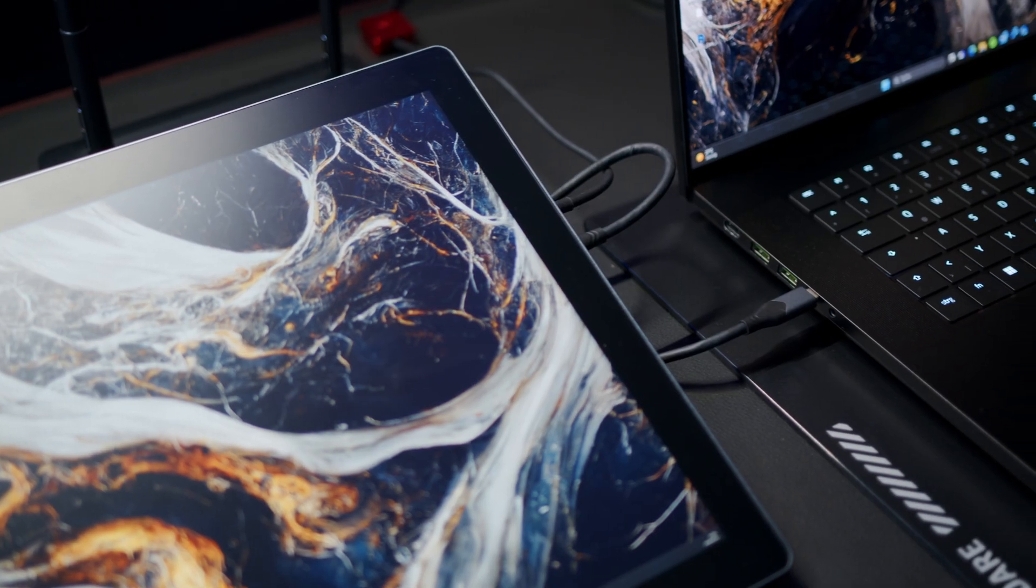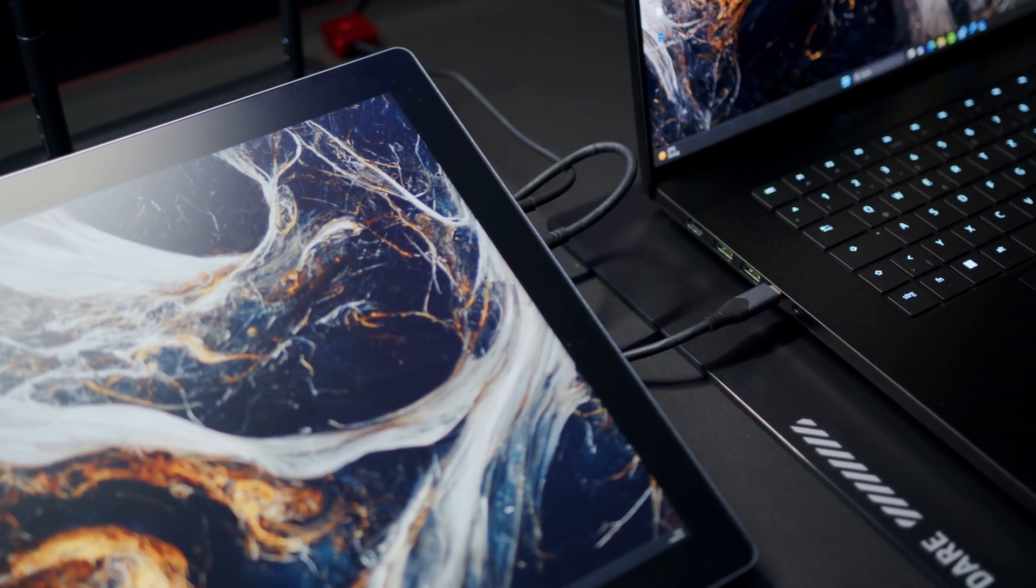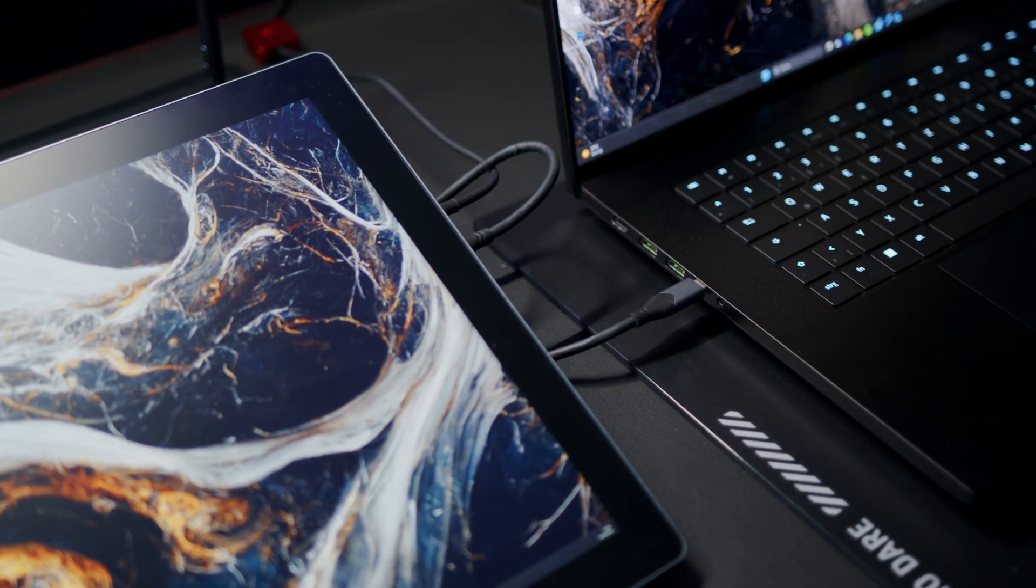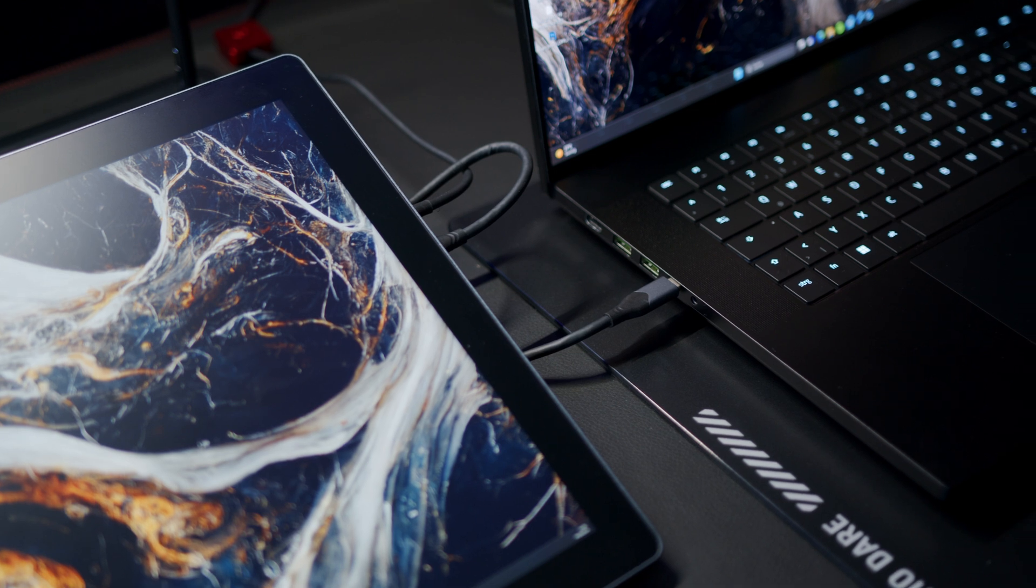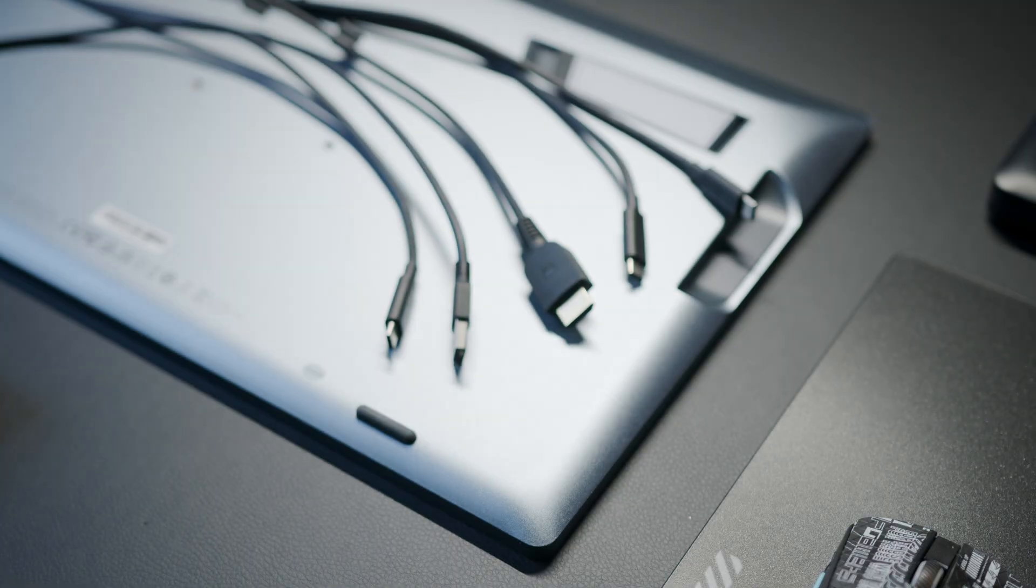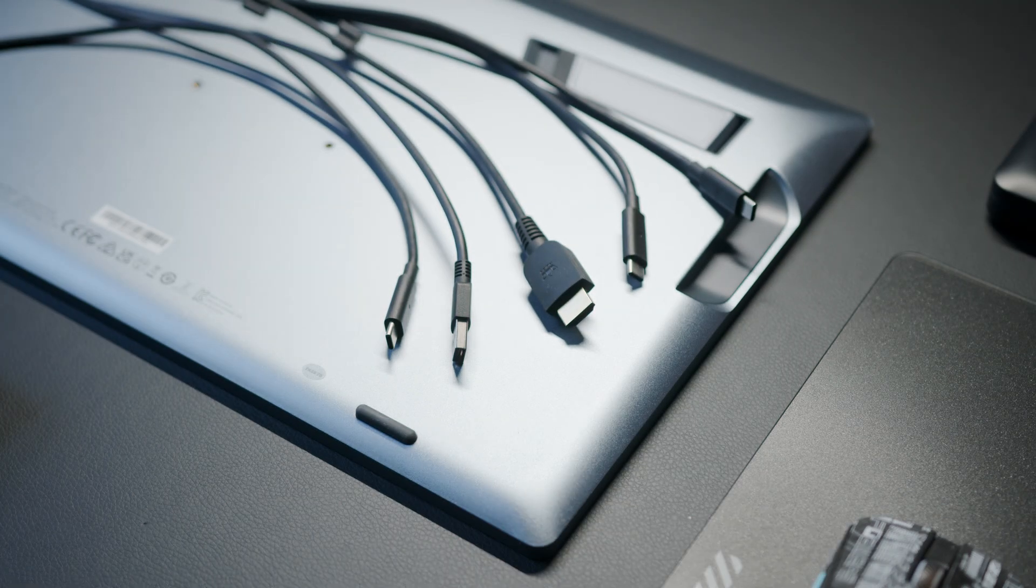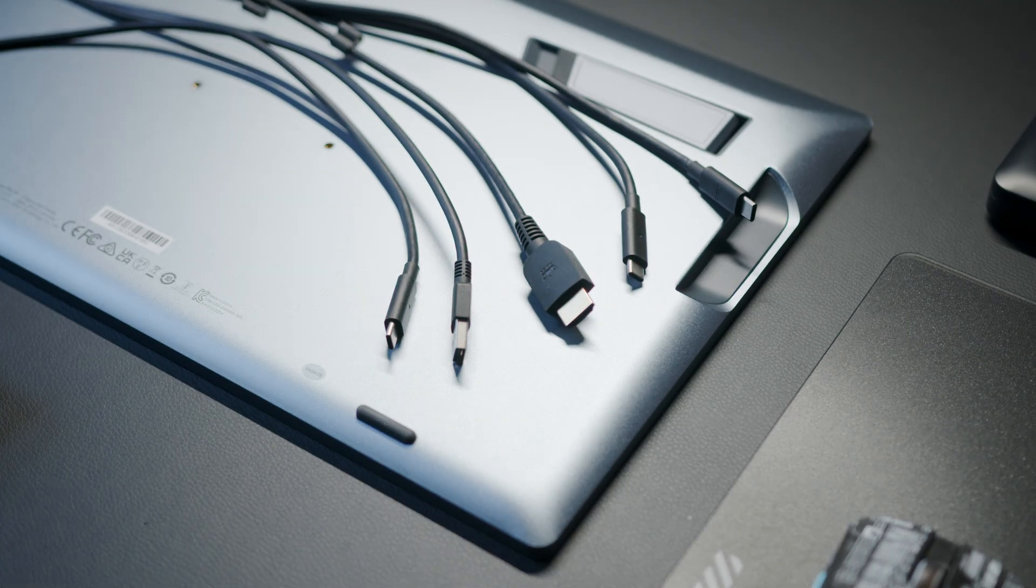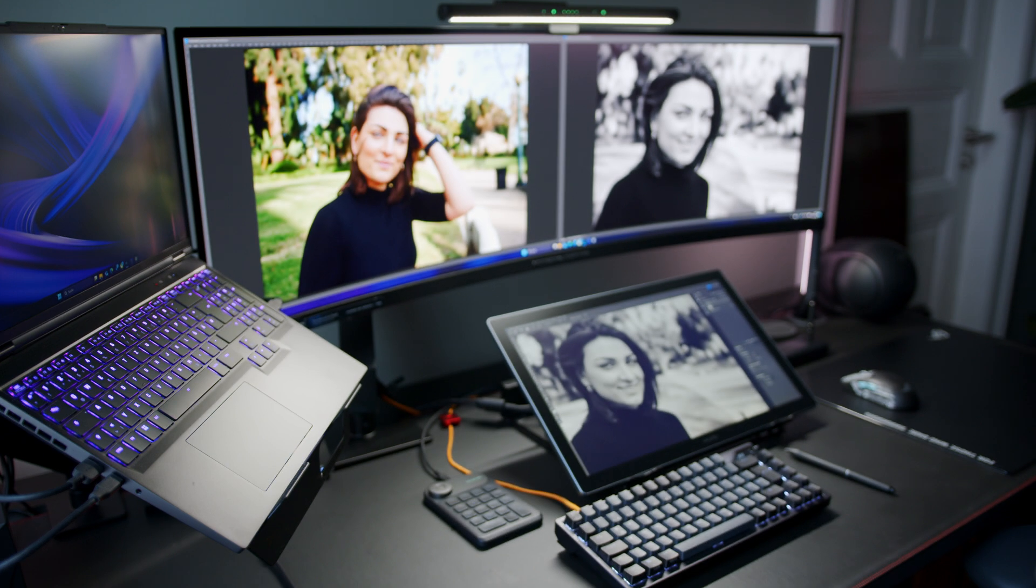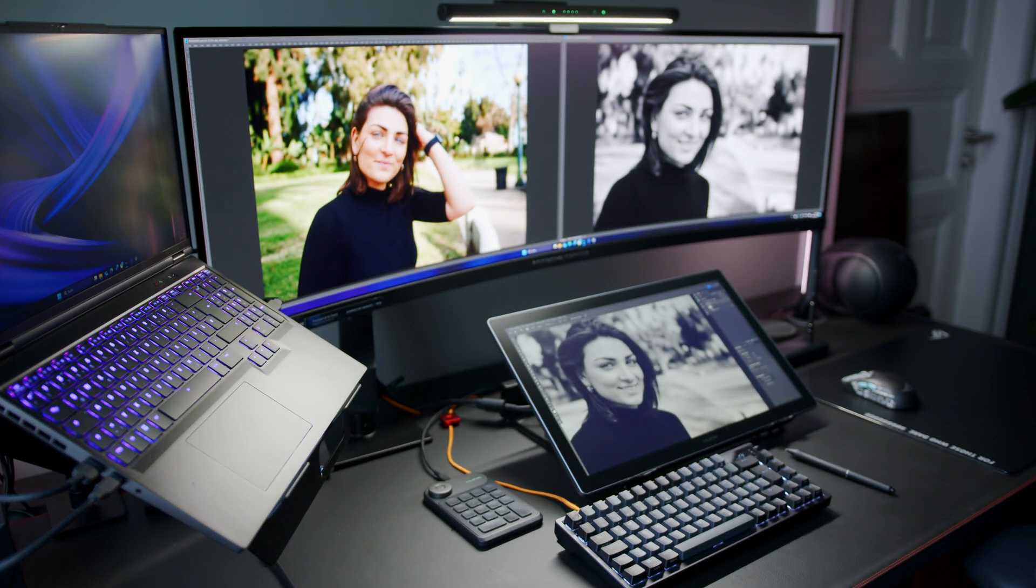So you can either use the supplied USB-C cable and connect it to either a Thunderbolt or a USB-C port with a DisplayPort signal, or use the breakout cable with HDMI and USB-A. I tried both and got it working in no time with no problems, and the whole process is pretty much hassle-free.